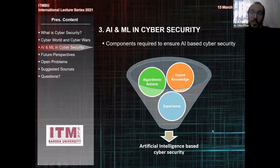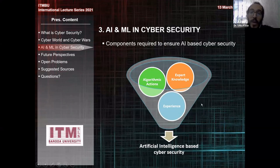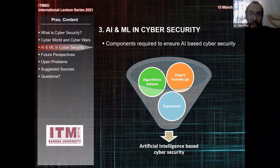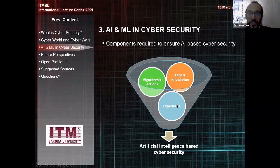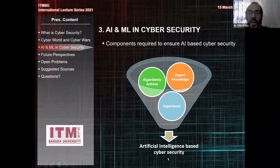When we talk about AI-based cybersecurity, we should consider expert knowledge as explained in the previous slides. We should have experience-oriented data to feed our system, and we have algorithmic actions which lead to an artificial intelligence-based cybersecurity component.